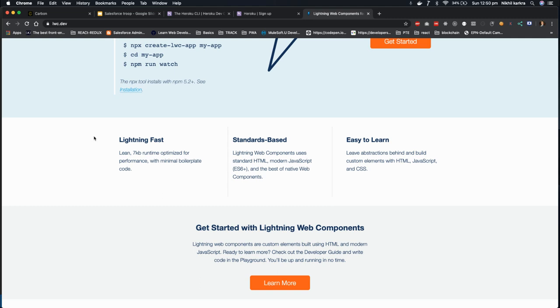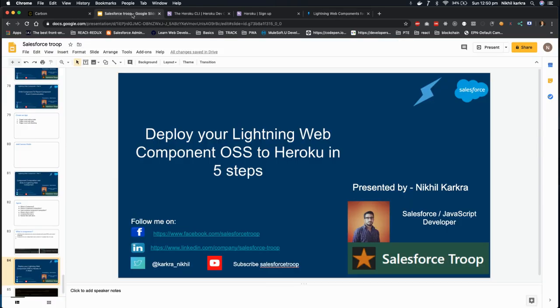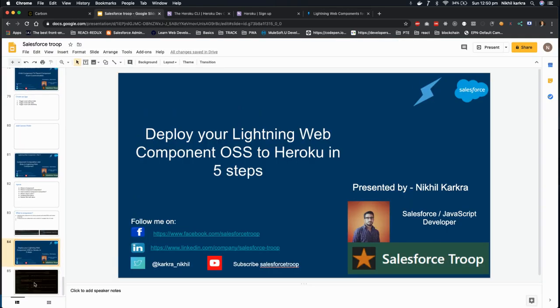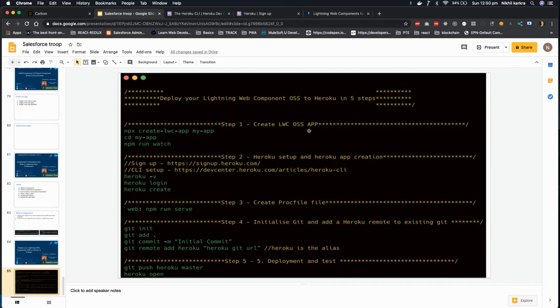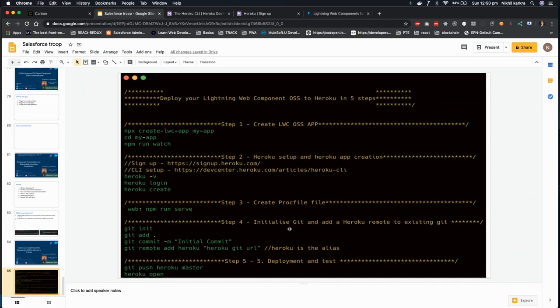Let's see what all five steps we're going to cover today. In first step, we'll create the Lightning Web Component open source app. After that, we'll set up Heroku and create the Heroku web. After that, we'll create the Procfile that is required to tell Heroku what to do at the runtime. And in step four, we initialize the git and add a Heroku remote to existing git.